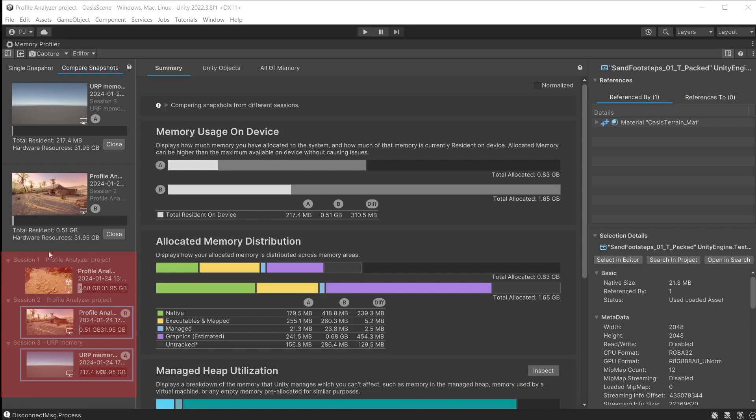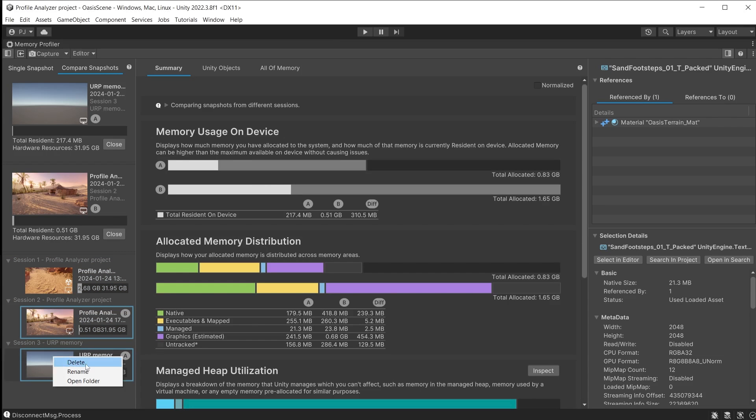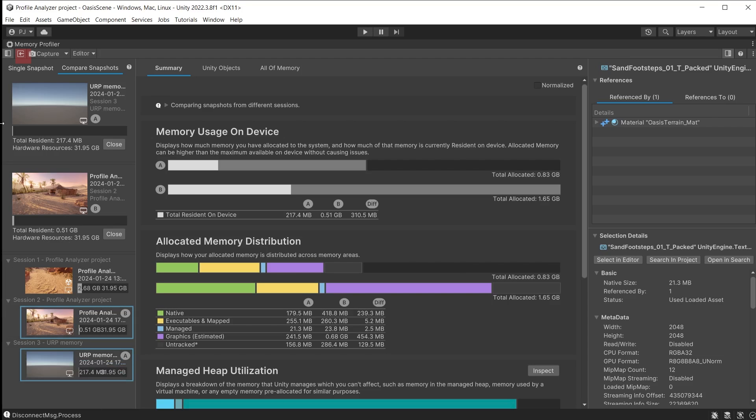The snapshots you take will remain in the project until you choose to delete them. Right clicking it to either delete, rename or go to the folder. From the folder you can make a copy of the memory capture file if you want to import into a different project or onto another computer. You can import memory capture files from other projects or computers by clicking this button.